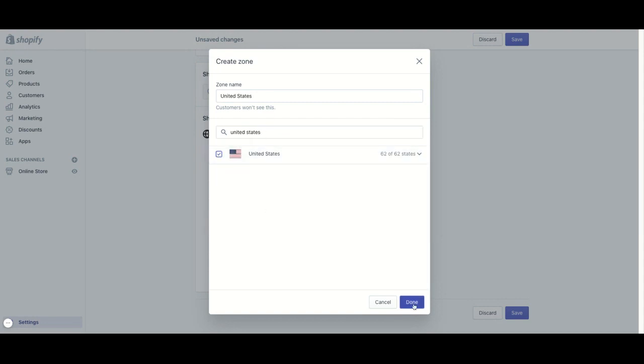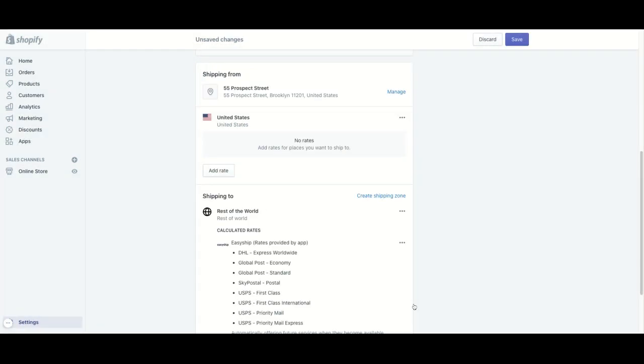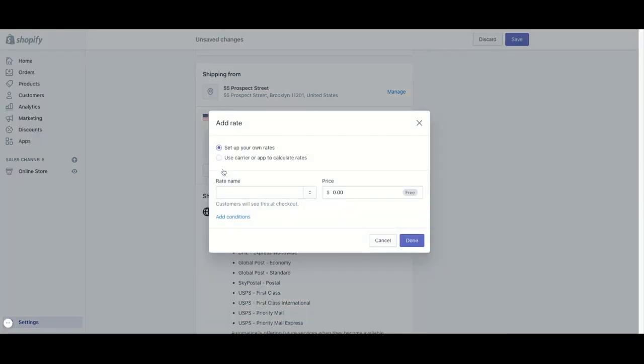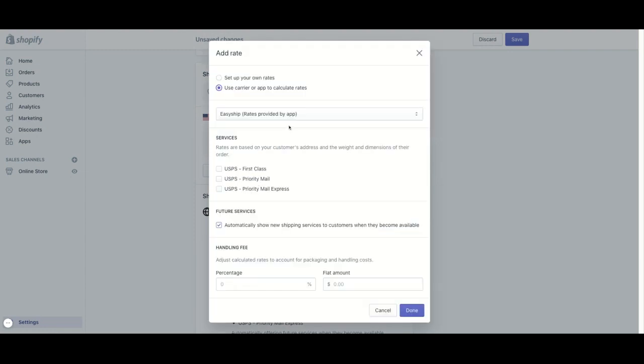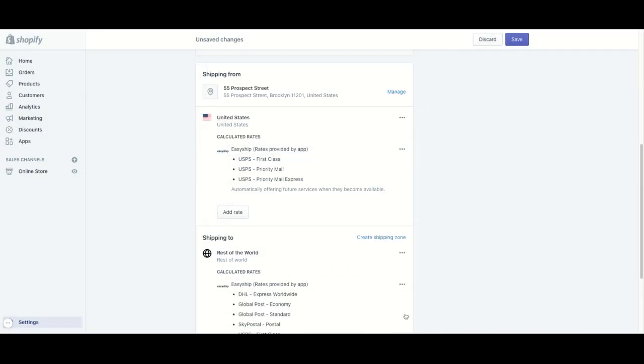Let's select all of them. And when I click on done, I'll be able to add a rate here. And you can once again use carrier app to calculate the shipping rates and toggle on different services that you want to use for a specific country. And once I click on done, click on save. EasyShip is now active on your checkout.